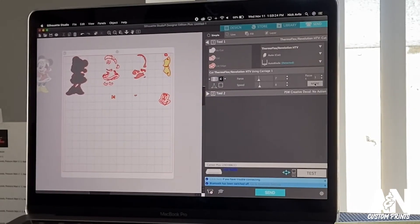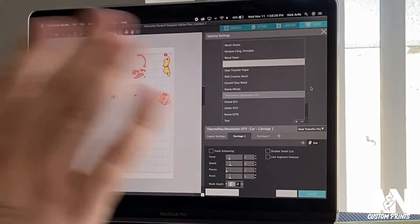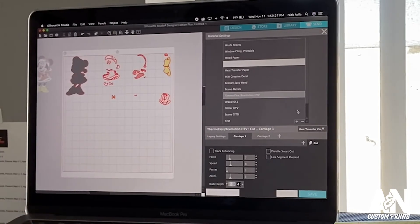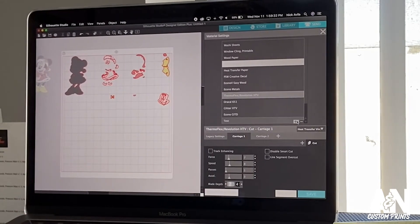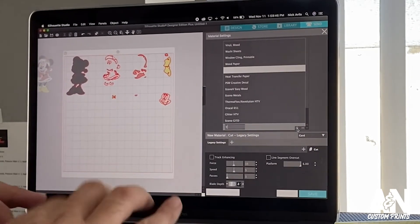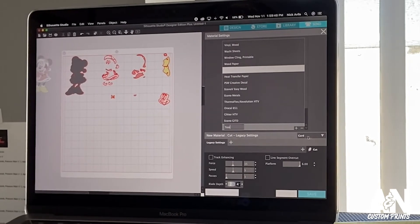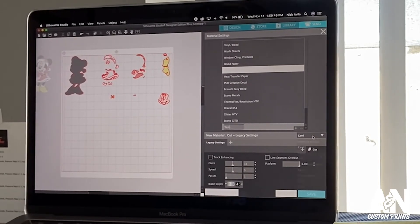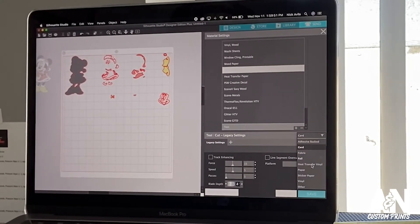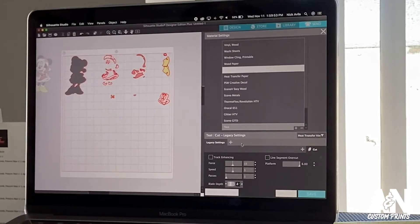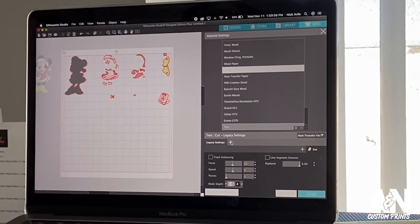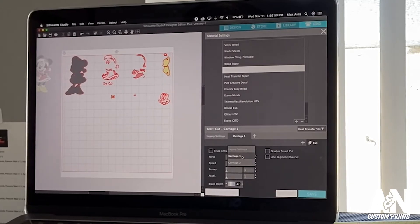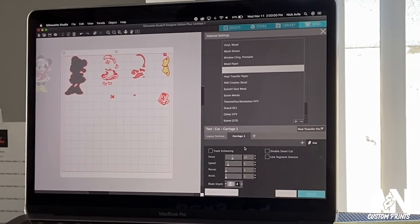You go here to more. Let's say you found your settings or whatever. You go to more, you click add. You name it whatever you want. I'm gonna name it test. Okay, so now what kind of material is it? Okay, it's heat transfer vinyl.